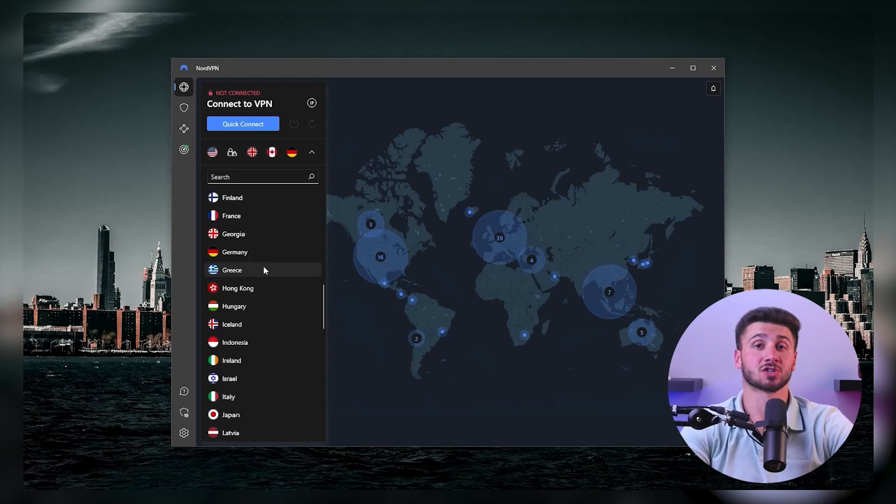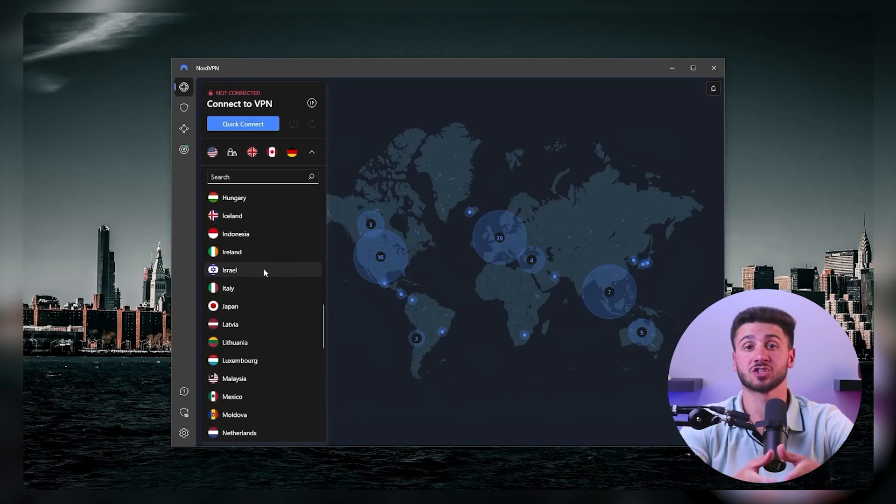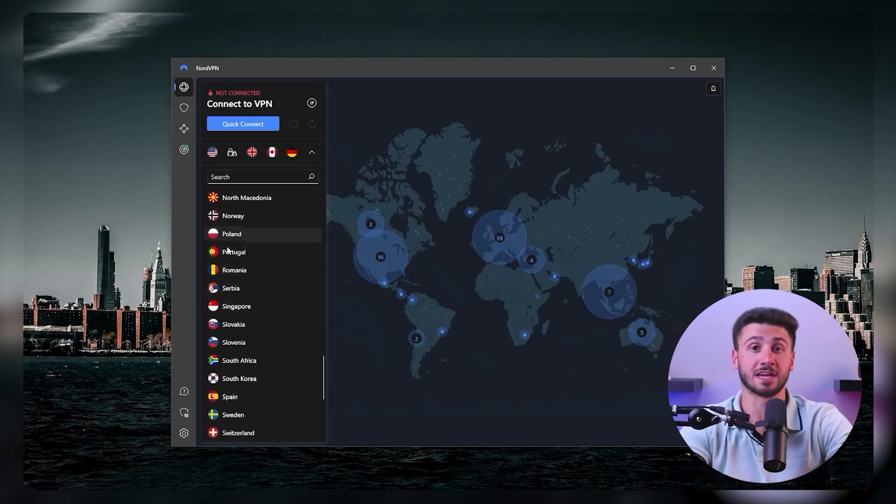After that, select on the server map the location you want to connect to from the available servers. Additionally, using the search bar you can search for a specific streaming service like Netflix, for example, and the program will inform you with the best server location. You can also find the server load, server speed, and the distance of the server from your current location on the app as well.